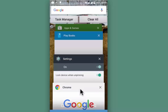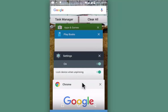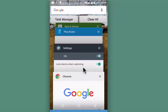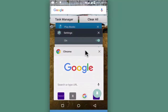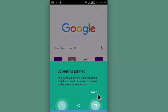The last opened app always shows up at the bottom, which is Chrome in this case. Tap on the task bar and drag it upwards till the middle of the screen, like this. You will notice a pin on the bottom right of the app — here it is. Tap on it and this particular browser is pinned. Screen is pinned, and this keeps it in view until you unpin.